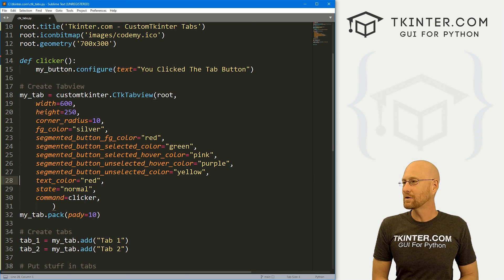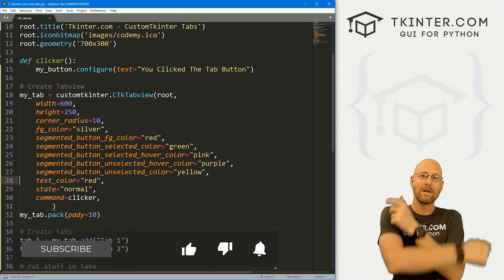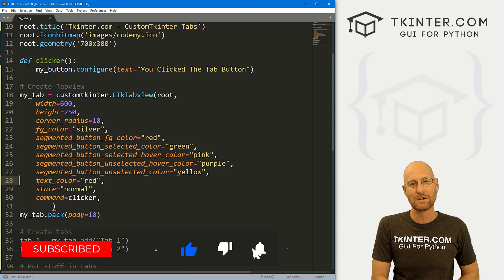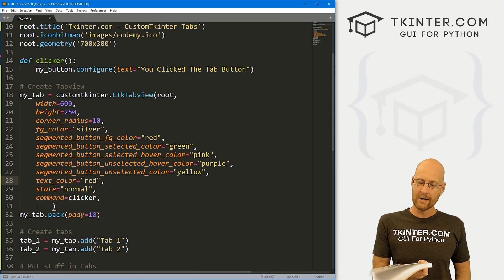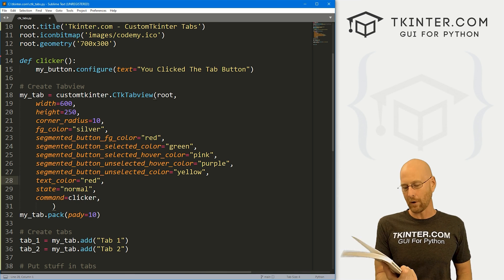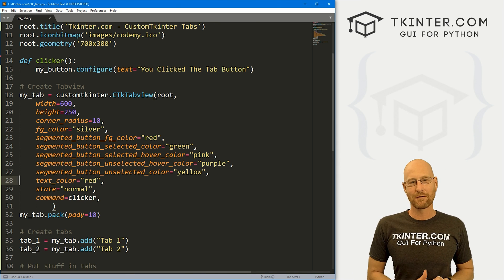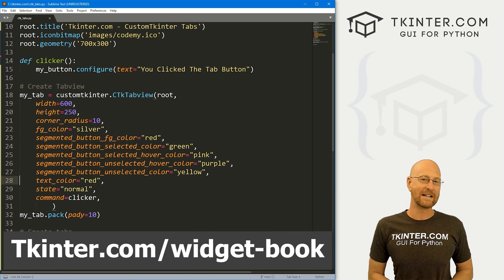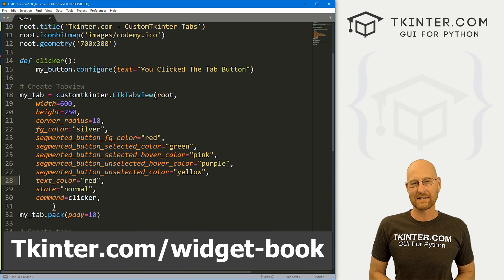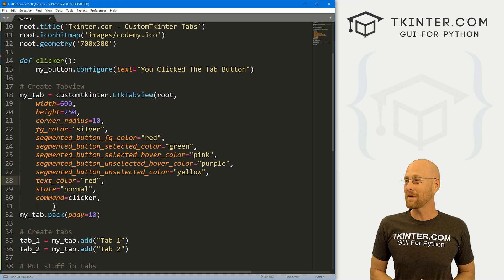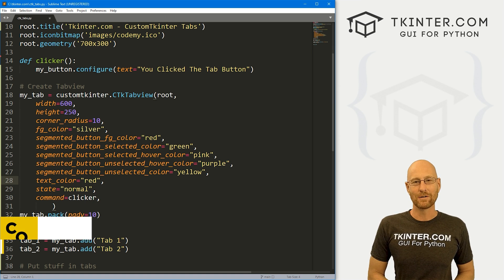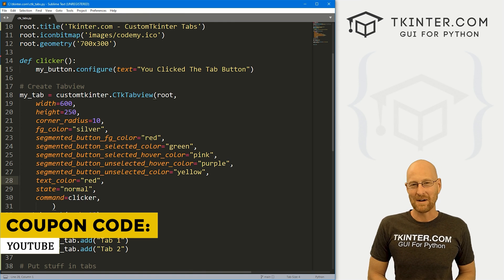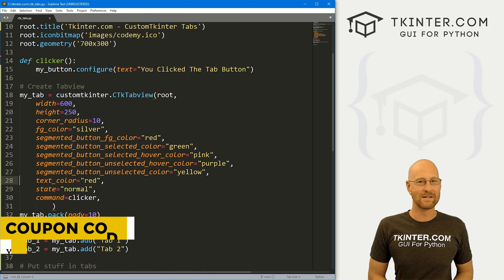That's the tab view — very useful, very easy to do, and pretty cool. That's all for this video. If you liked it, smash the like button below, subscribe to the channel. Grab your totally free PDF copy of my Tkinter widget quick reference guidebook — over 150 pages with all the Tkinter widget attributes — at tkinter.com/widget-book. Use coupon code YouTube to get 30% off membership at tkinter.com. My name is John Alder from tkinter.com, I'll see you in the next video.